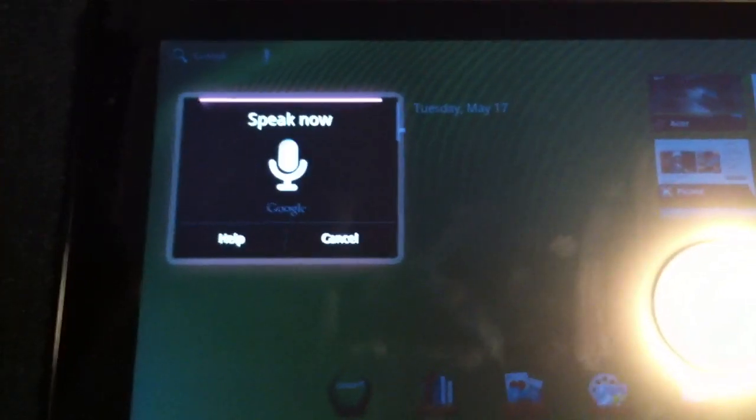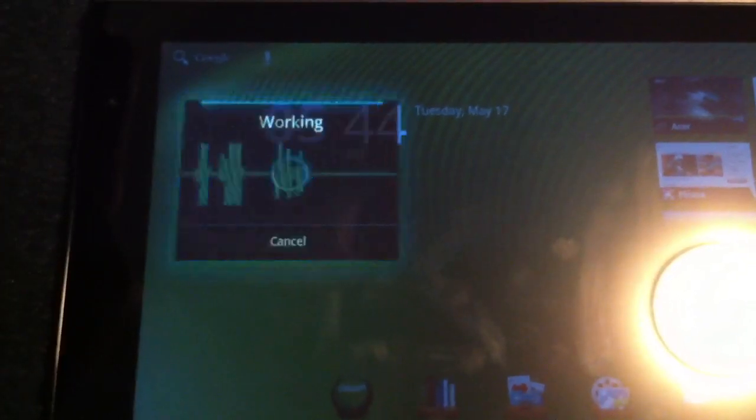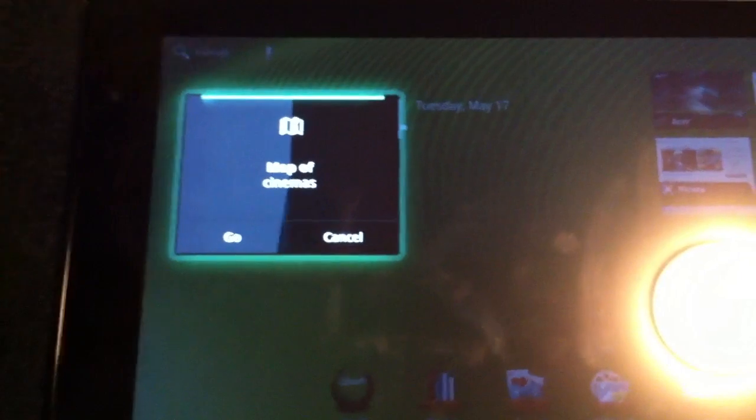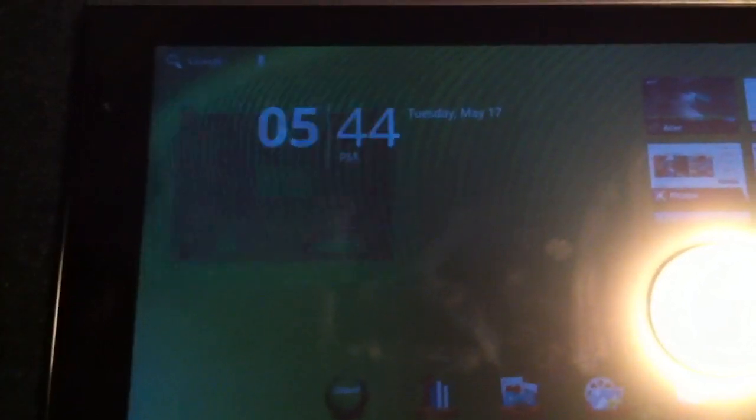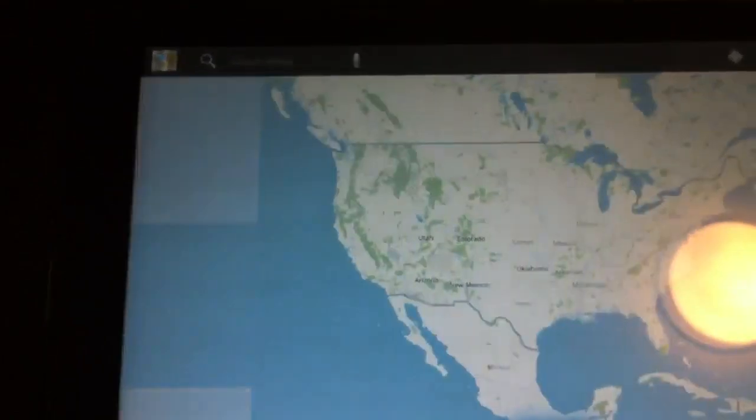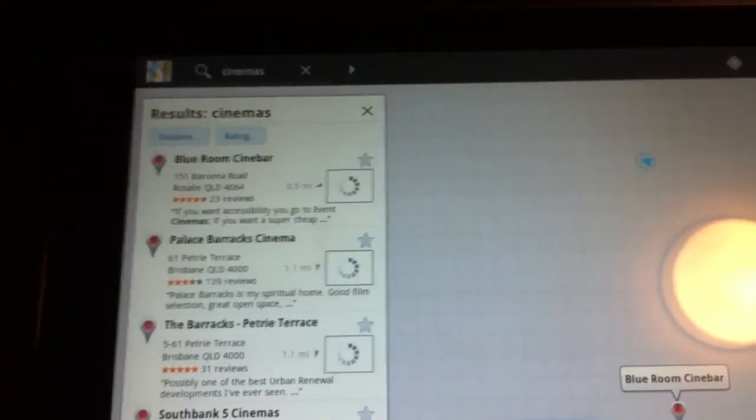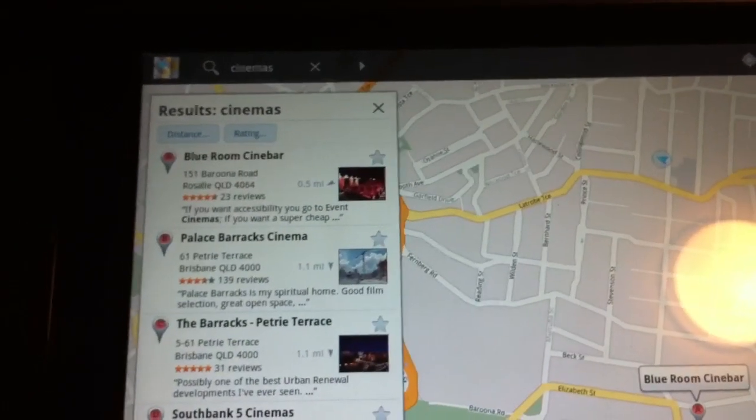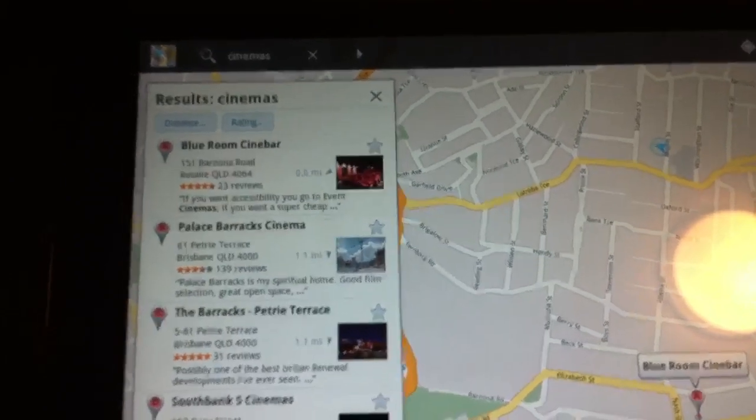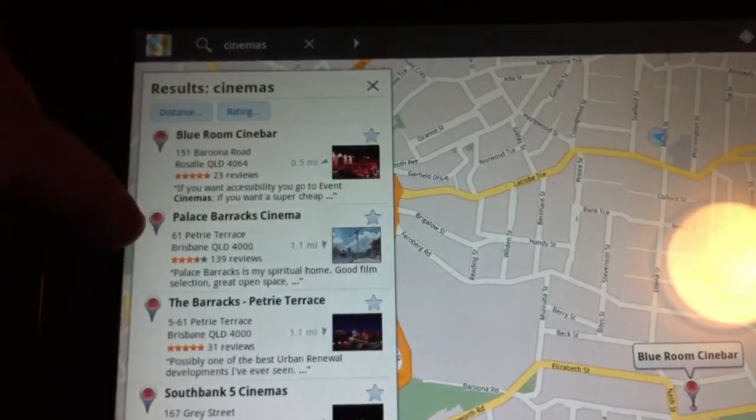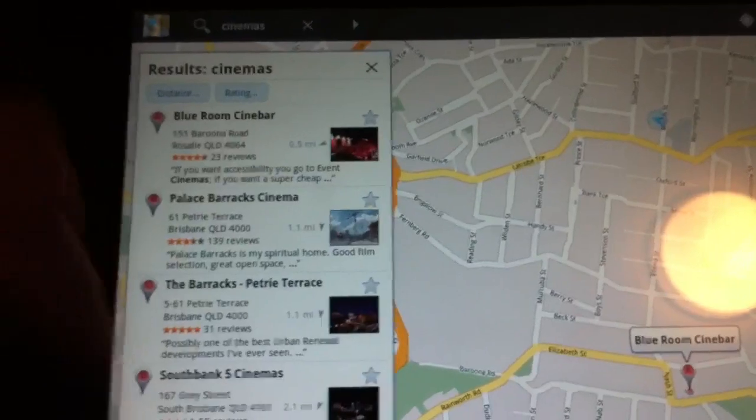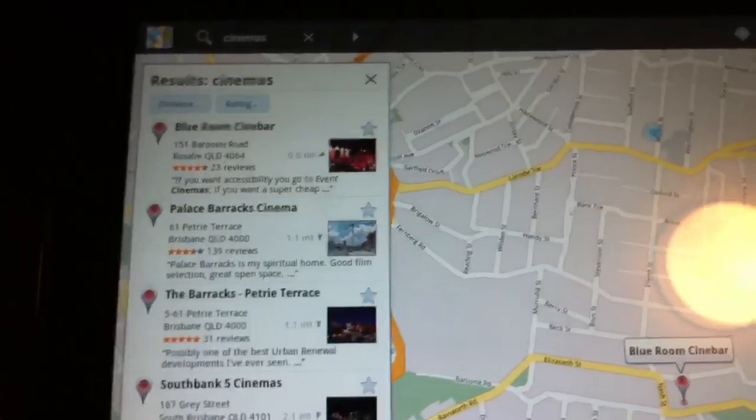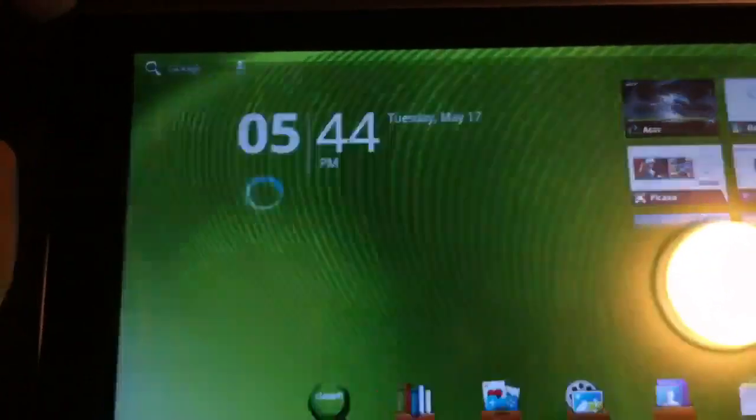Map of cinemas. Ah, yep. And it's now opening up a map of cinemas. You have a little bit of time to actually cancel it out. And as you can see, a few different options come up. I've been to a few of these places before. Like Palace, Barrett, South Bank 5. I quite like this feature. It's pretty nice.